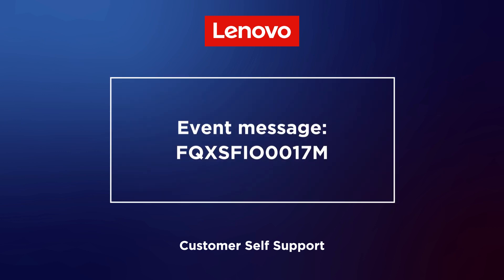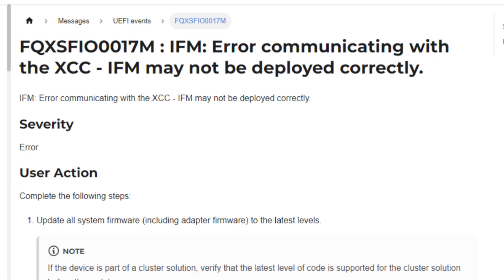This video is for use cases when the alert IFM error communicating with the XCC, IFM may not be deployed correctly, is encountered.